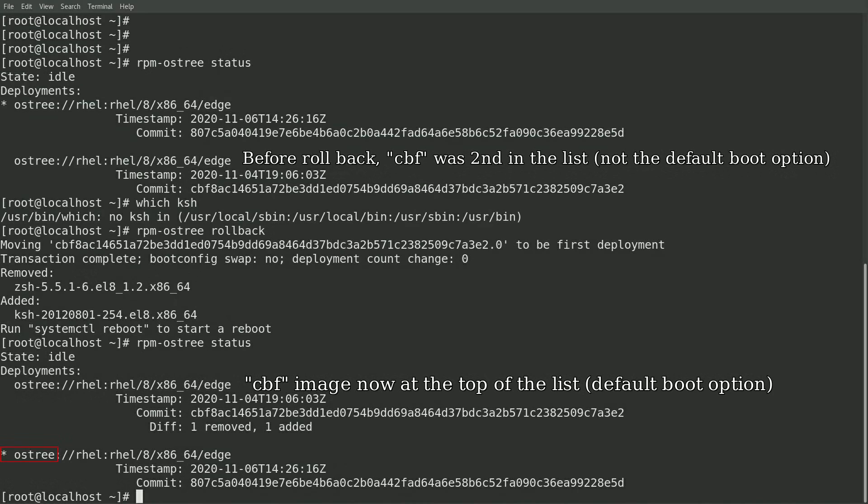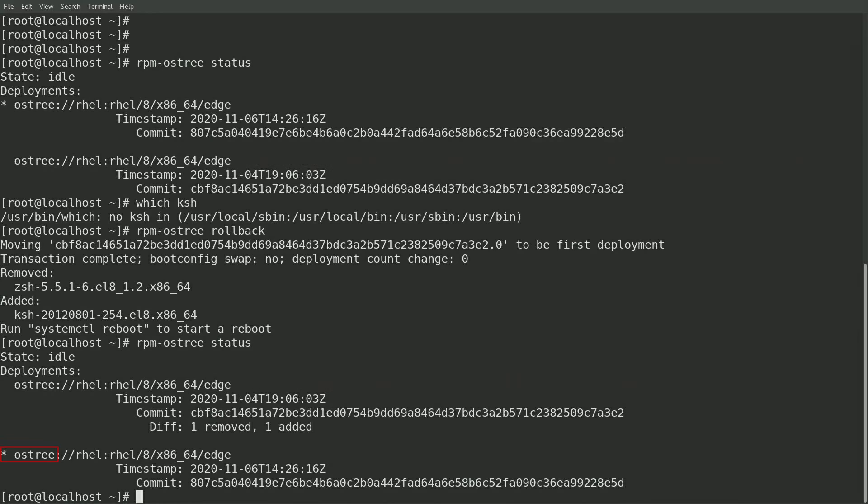The asterisk next to the image starting with 807 indicates that this is the image that I'm currently booted from. The rollback doesn't affect the running system, and in order to actually complete the rollback, I'll need to reboot the system.